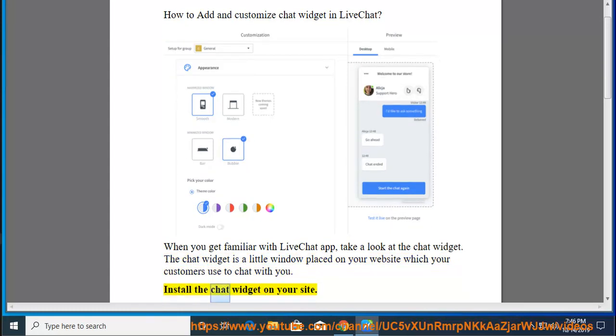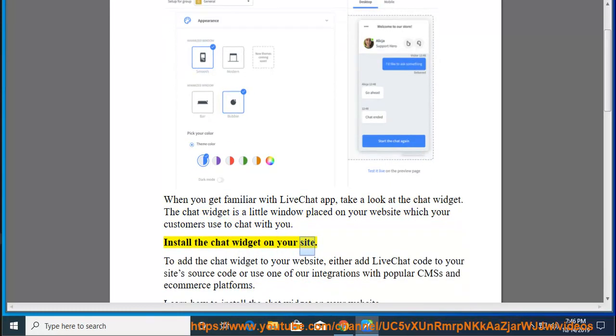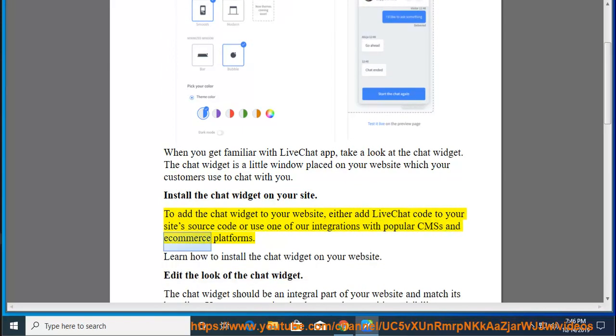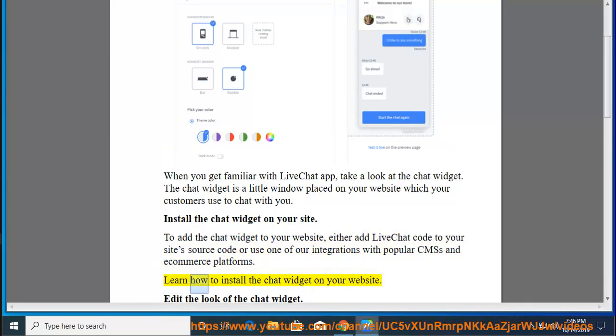Install the chat widget on your site. To add the chat widget to your website, either add LiveChat code to your site's source code or use one of our integrations with popular CMSs and eCommerce platforms. Learn how to install the chat widget on your website.